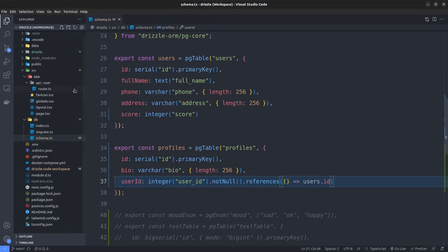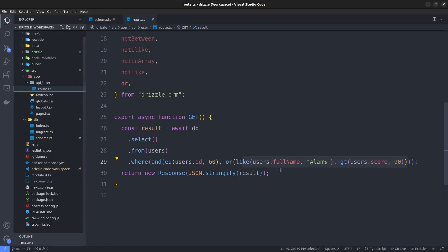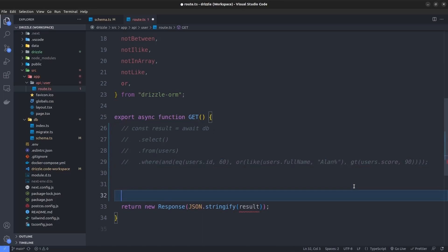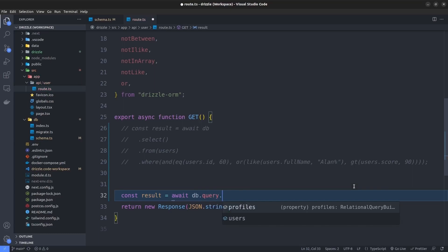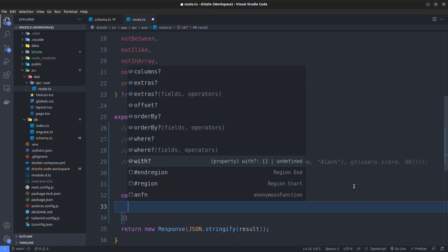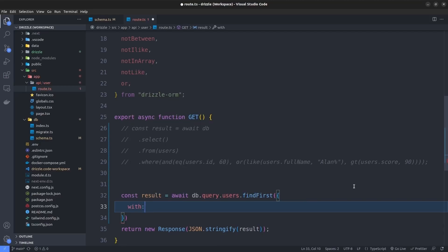Let's go back to VS Code. I go to our route.ts file — the API endpoint we created in the previous episode. Let me comment out the select function. Now we want to find a user with its profile. We can use the join function or we can use the query object of the db, which provides another more intuitive way of writing queries. I'll say const result = await db.query.users, and it offers two functions: findFirst, which returns the first matching record, and findMany, which returns a list. I'll go with findFirst.